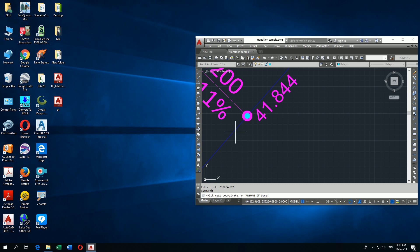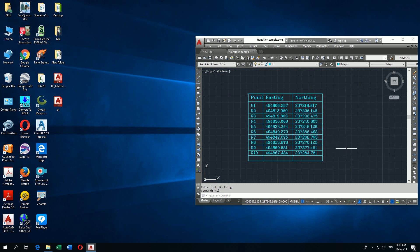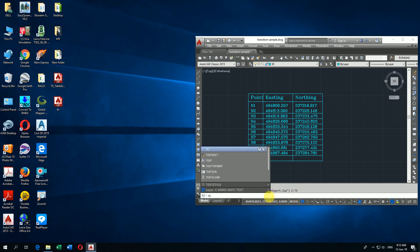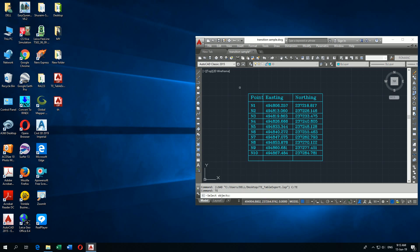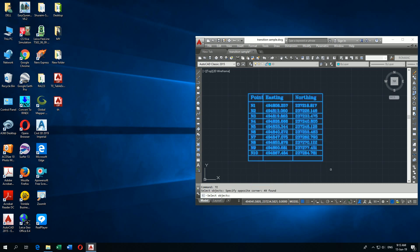Continuing to pick the remaining coordinate points. Then using the command TE — type TE, press Space, select the table object, then press Enter.